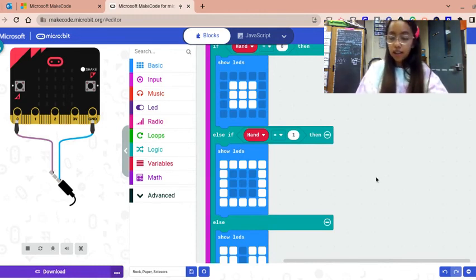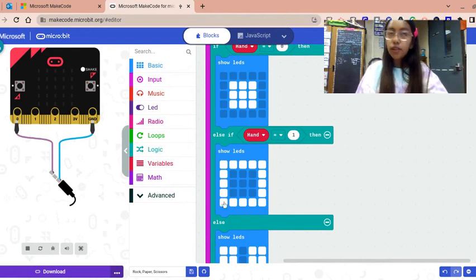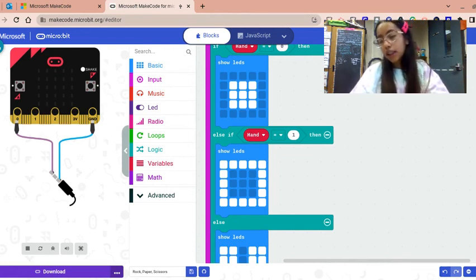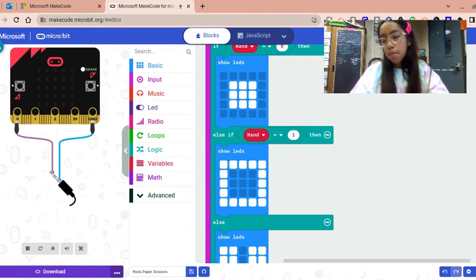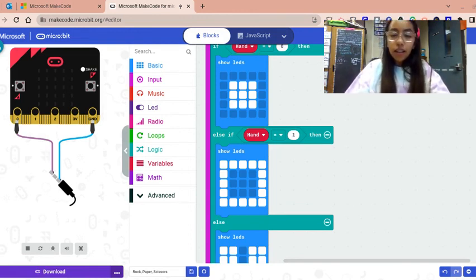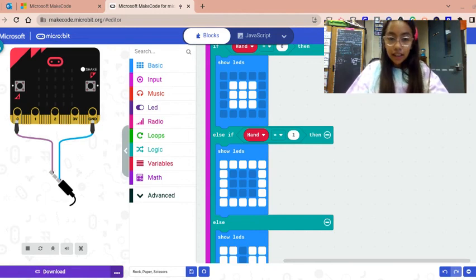And I got paper, so that means I won. They ask you at the end once it picks. Okay guys, thank you for watching, bye!